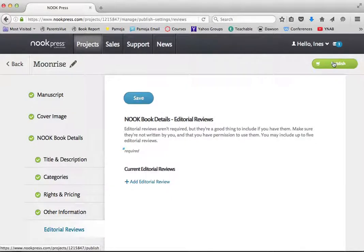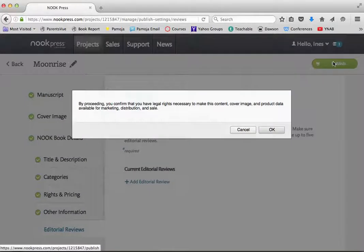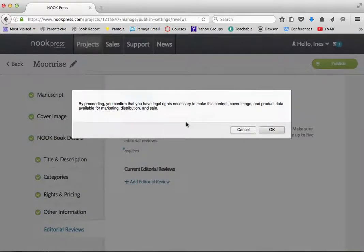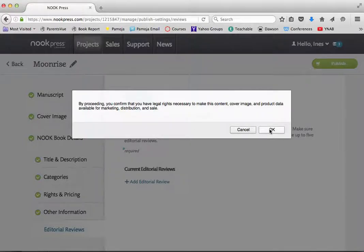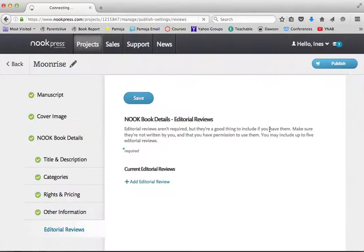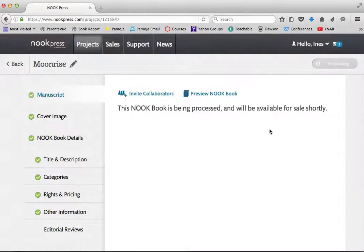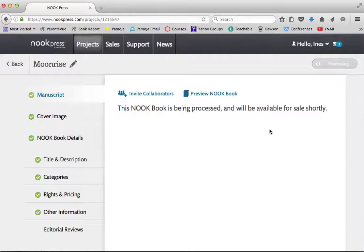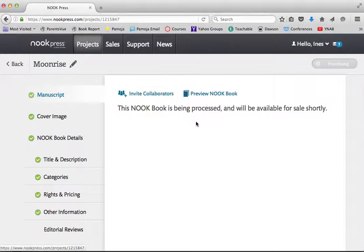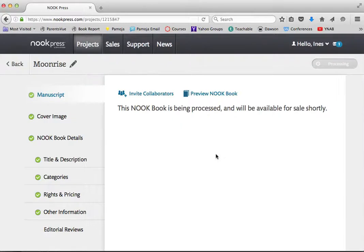I'm going to click publish. It's going to ask me, am I sure? And I'm going to say yes. Nook, thank you for asking, but I am sure. And Nook will process the book. And hopefully it will go on sale probably sometime today to my reader's delight. Read on Nook. So that's it for uploading your book using Nook Press. I hope that's been helpful. And I'll see you guys again in the next lesson.